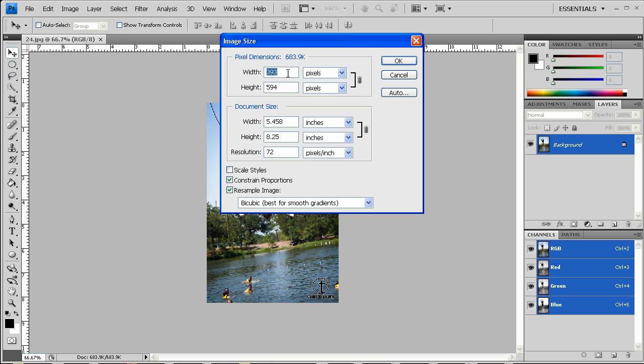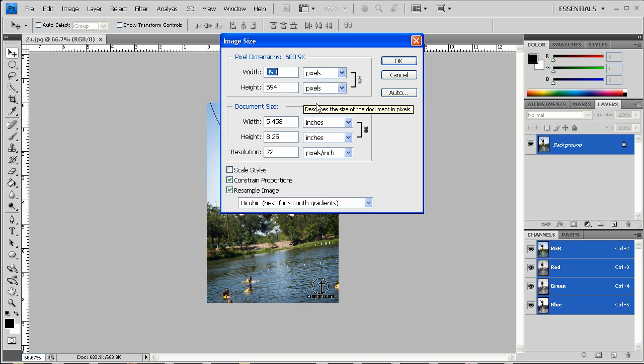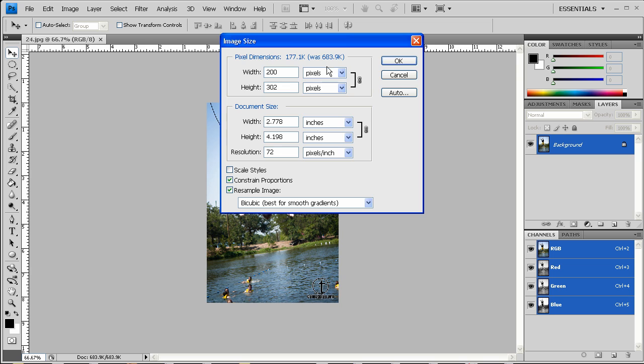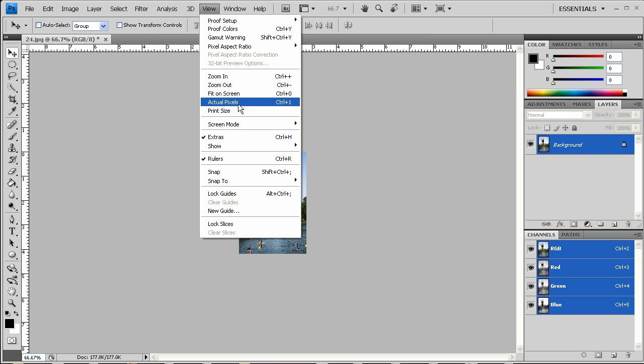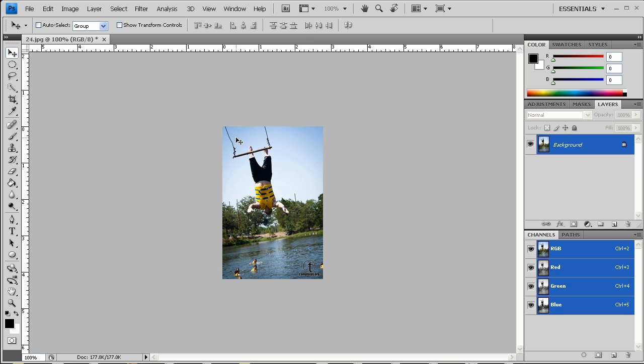And in this case, I want it to be a smaller stamp image, so I'm going to put the width at 200 and leave constrained proportions on, and then we'll view the actual pixels, which is so big.